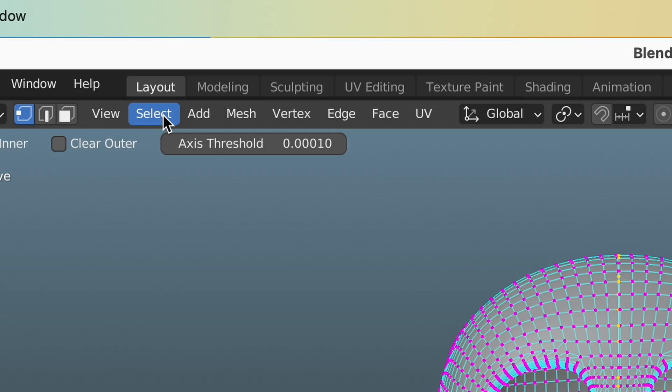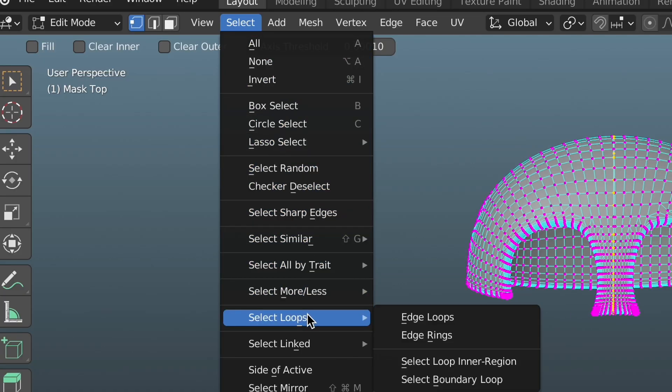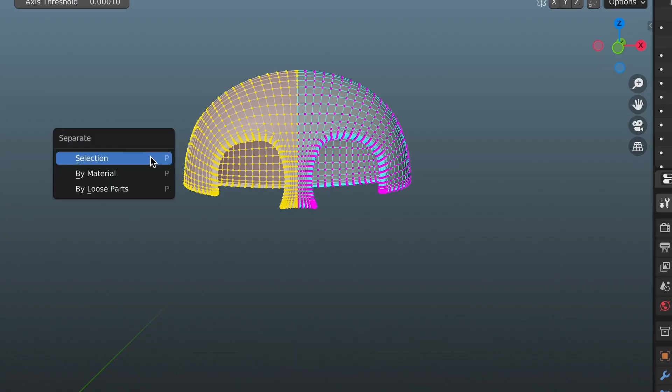After, go to select, select loops, and hit select loop inner region. Then, press P to bring up the separate menu and hit selection.